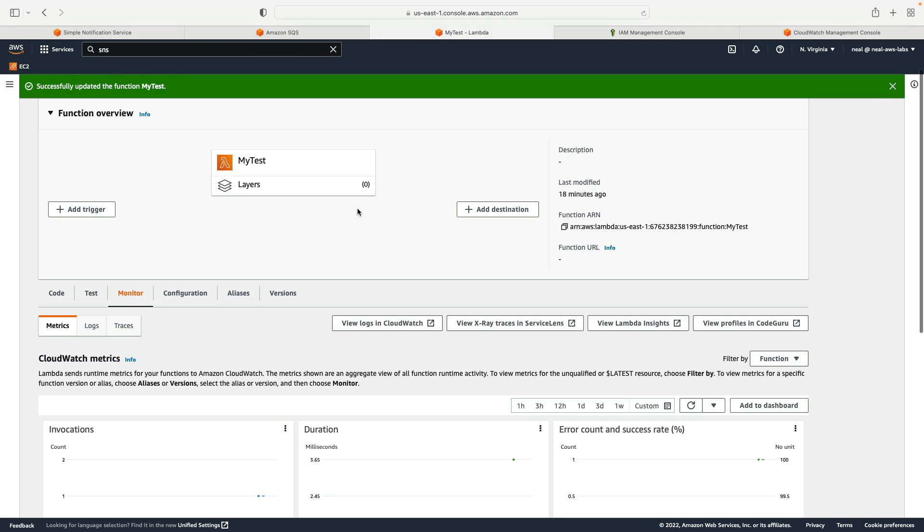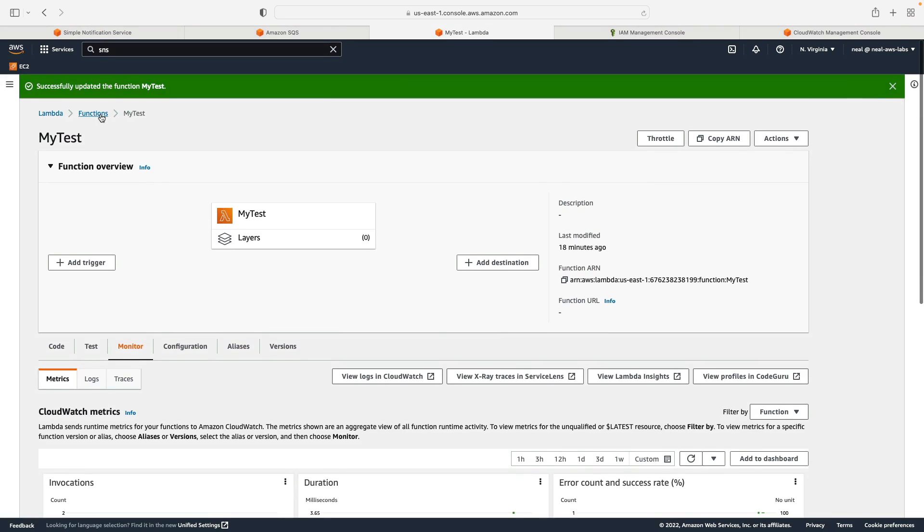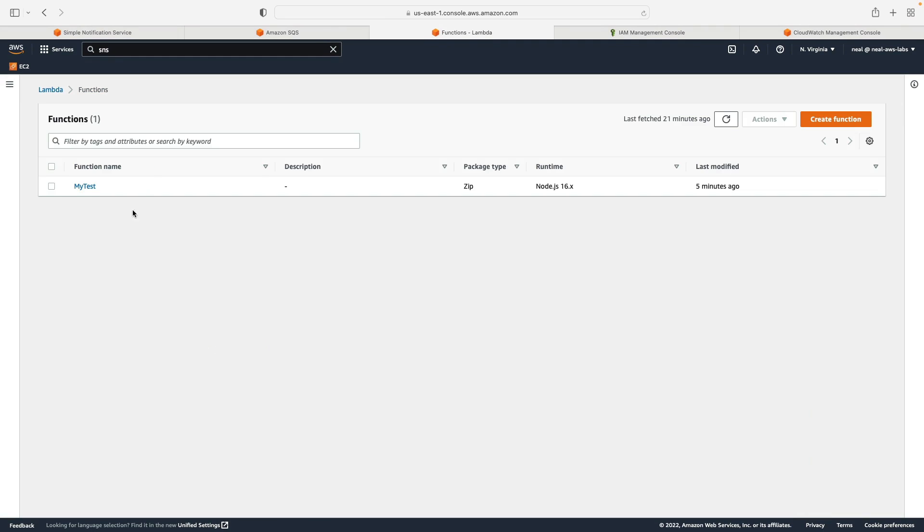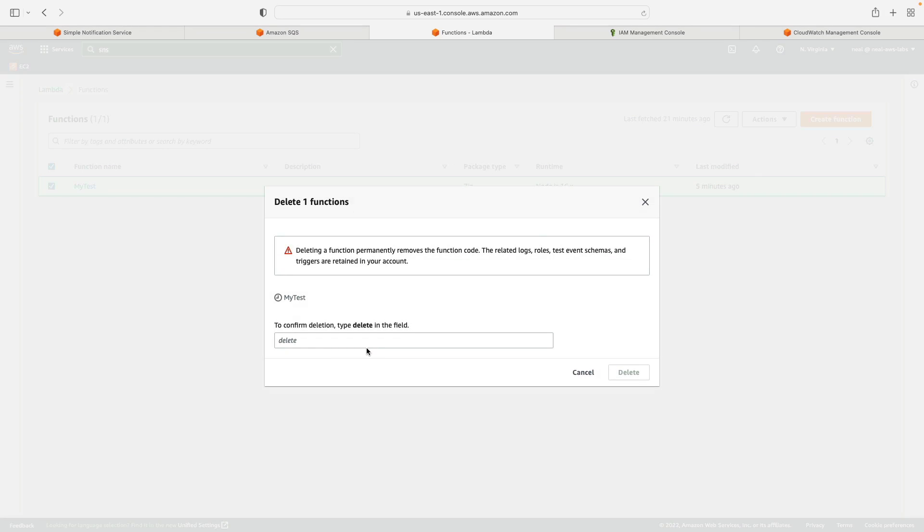For Lambda, you only ever pay when it's executed. And there's a huge free tier. So it's not going to cost you anything. But again, super simple to delete once you've finished with it. So I'll just go ahead and delete my function.